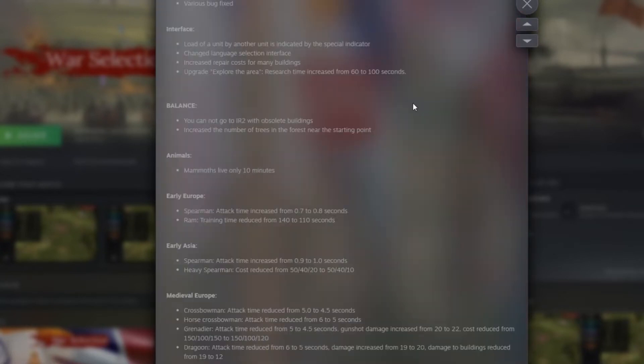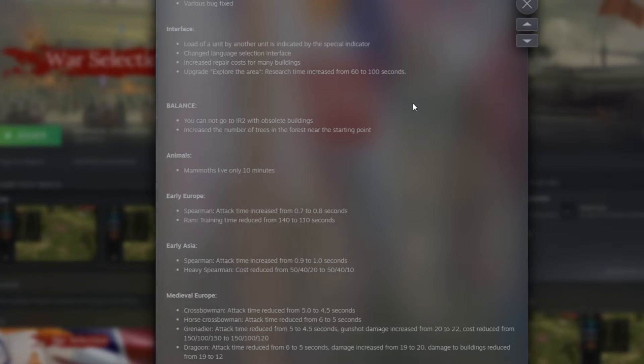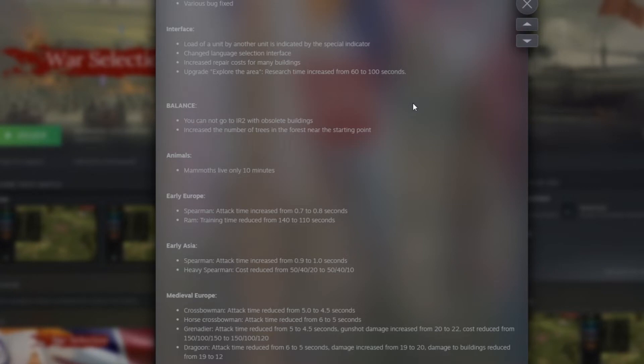Now we have the balance. You cannot go to industrial age 2 with obsolete building. So that means actually we're going to need to modernize every single unit from medieval age to be able to reach industrial age 2. And that's a huge game changer too because industrial age costs a lot of resources. Industrial age 2 gives you huge advantage in technology and unlocks a lot of your units, but that's going to cost you a lot more resources now to be able to reach that age.